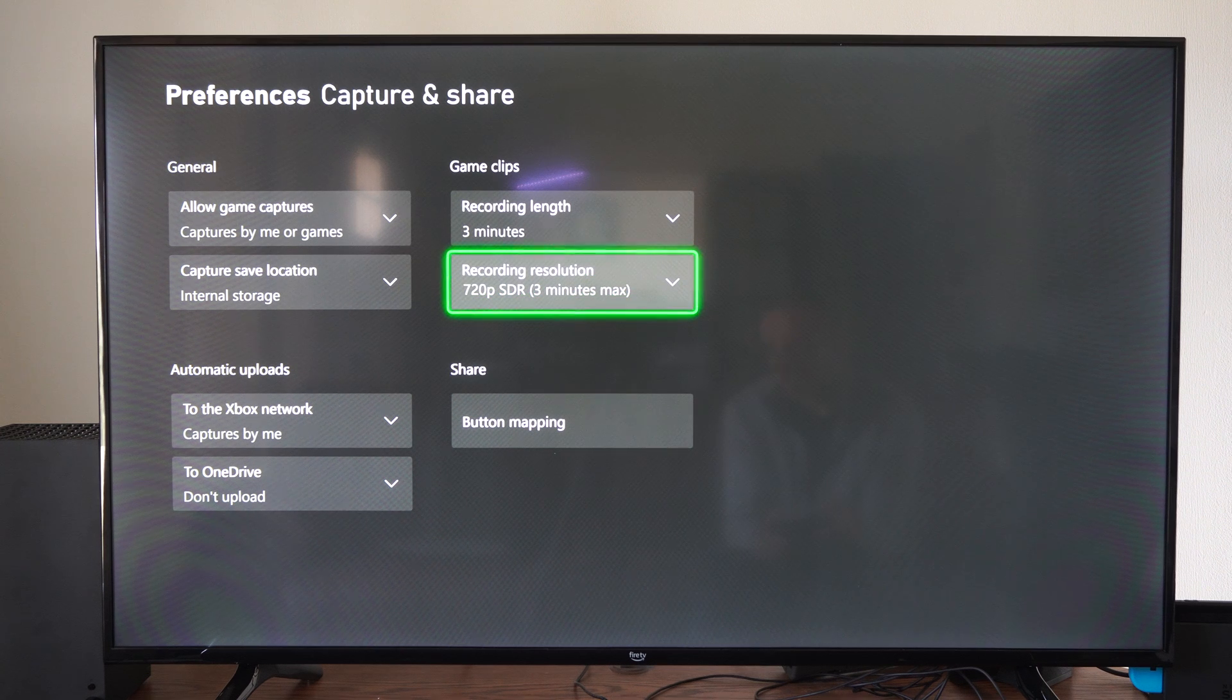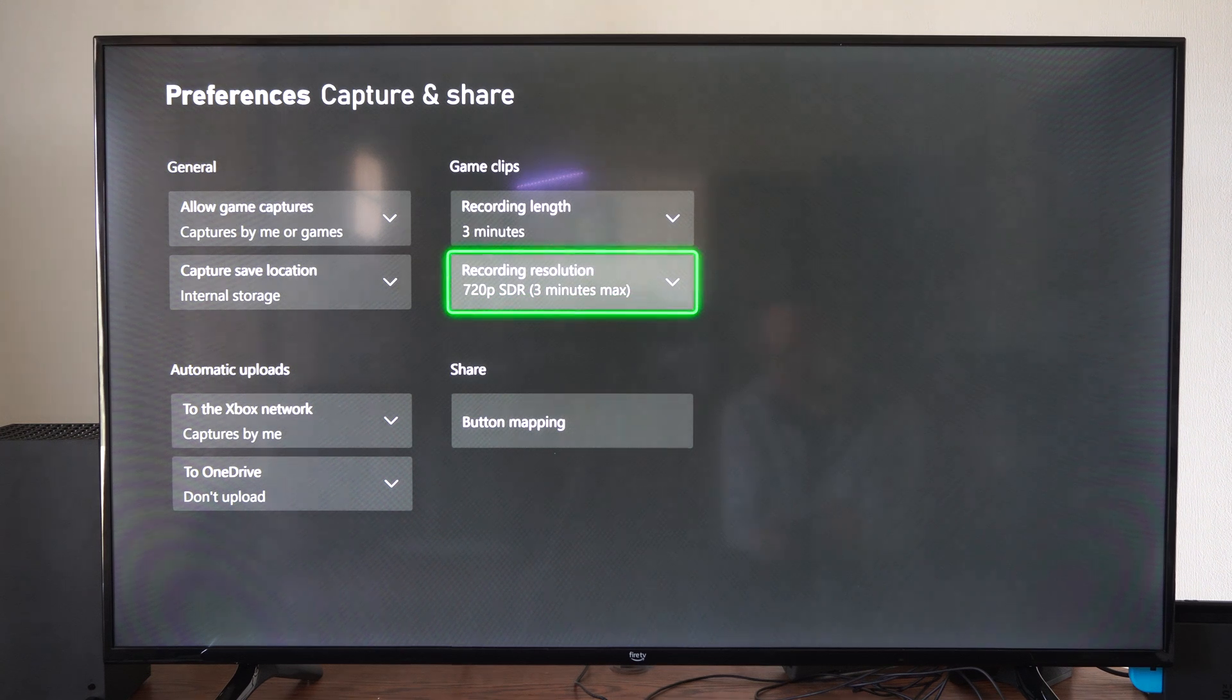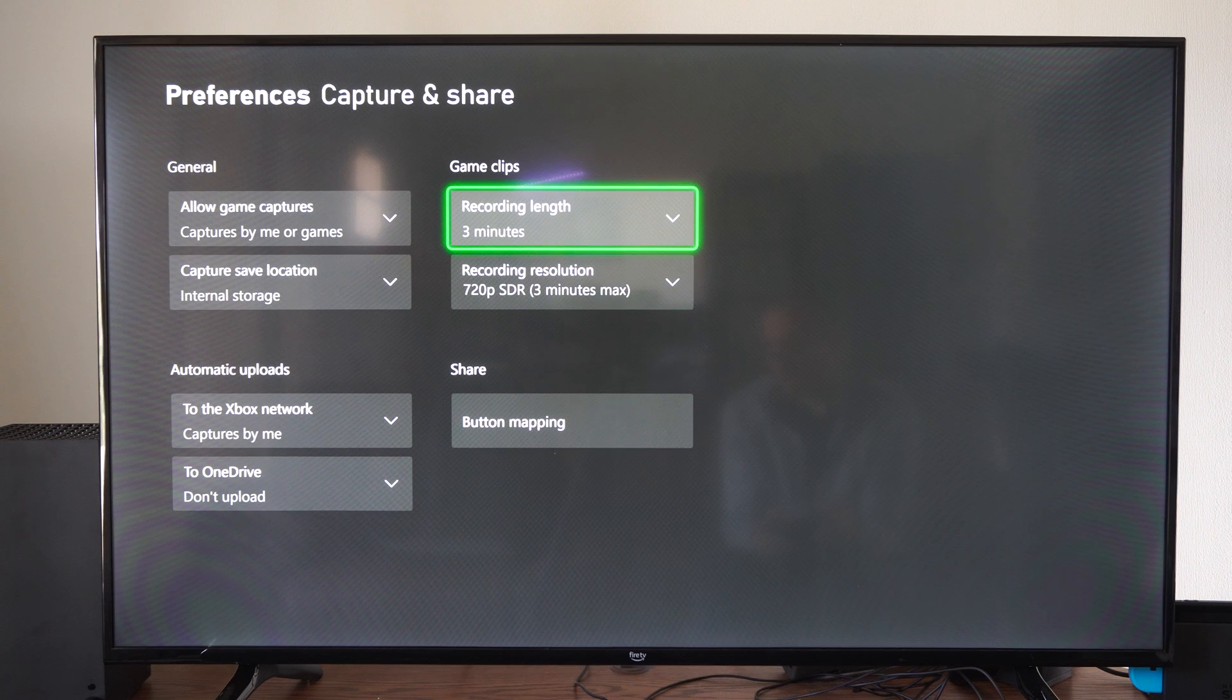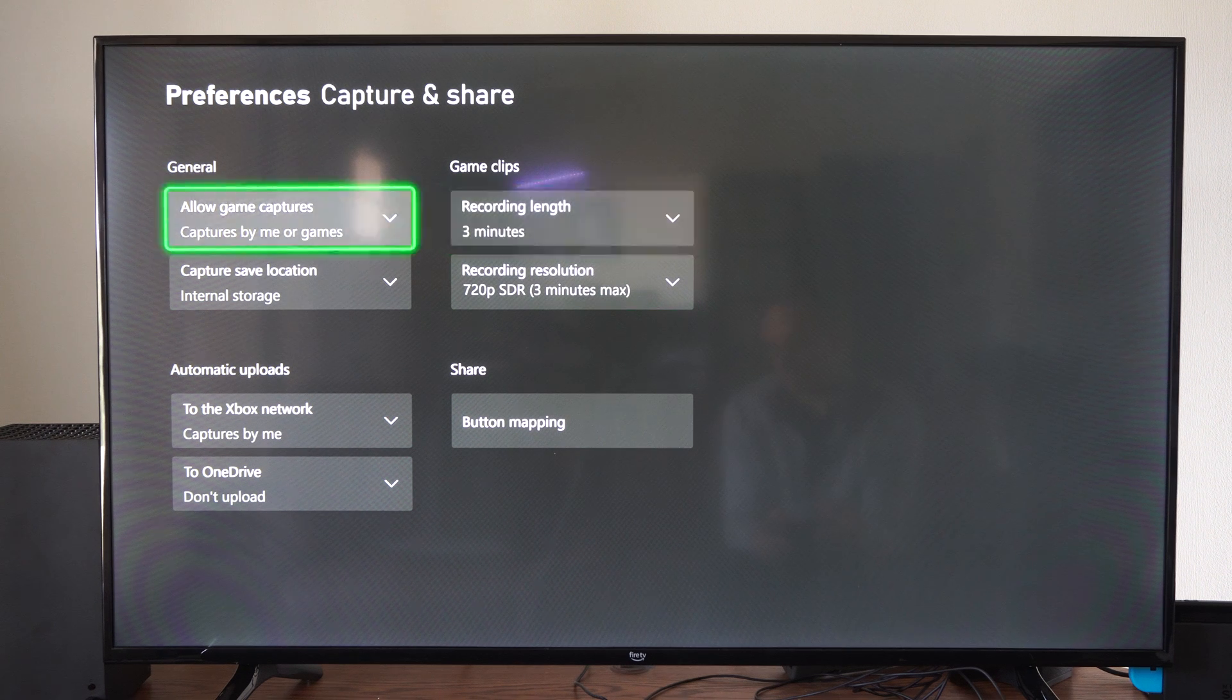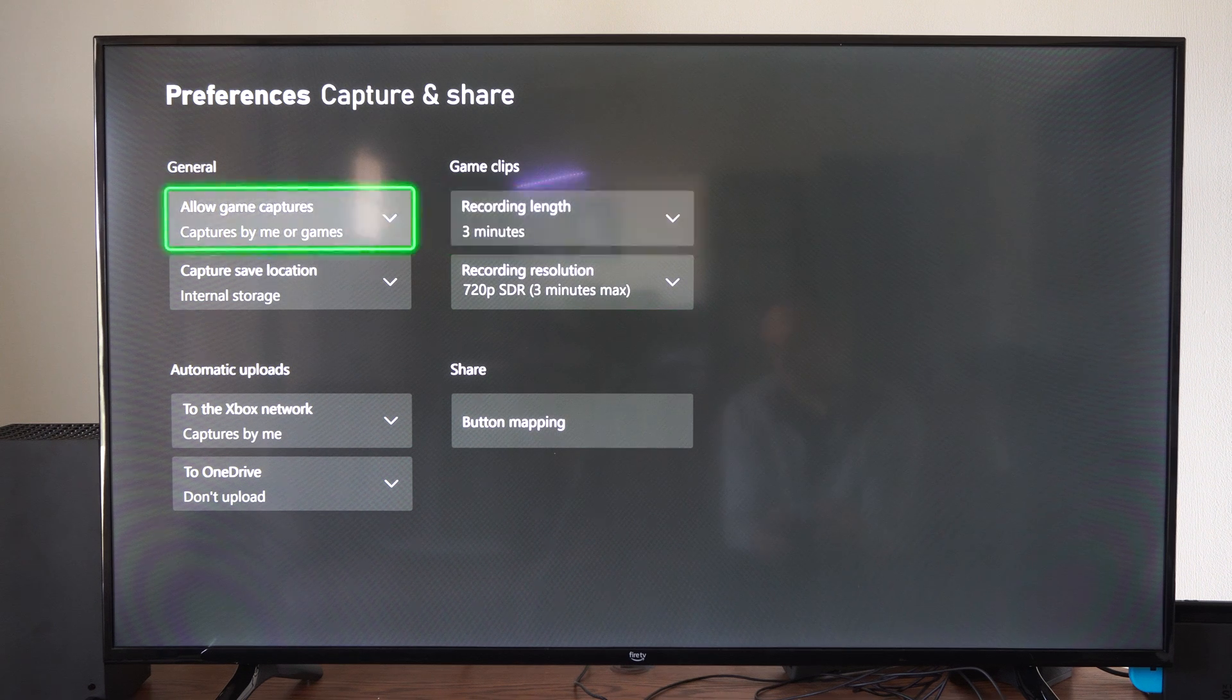So you might want to go ahead and purchase a USB drive to plug it into your Xbox so you can actually get the longer recording times.